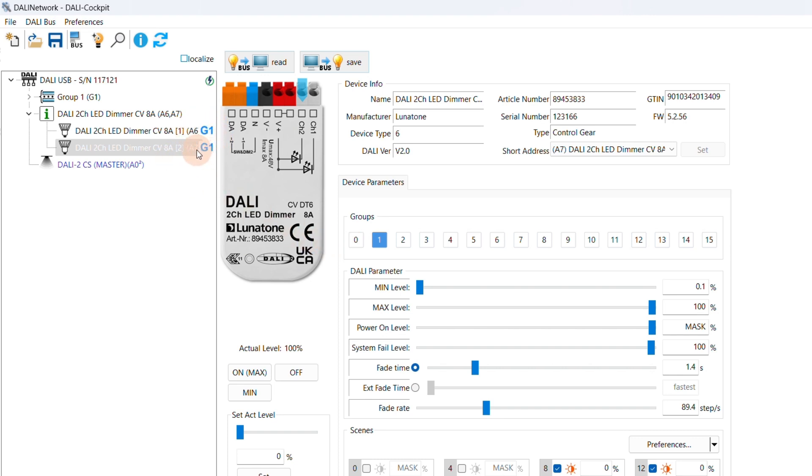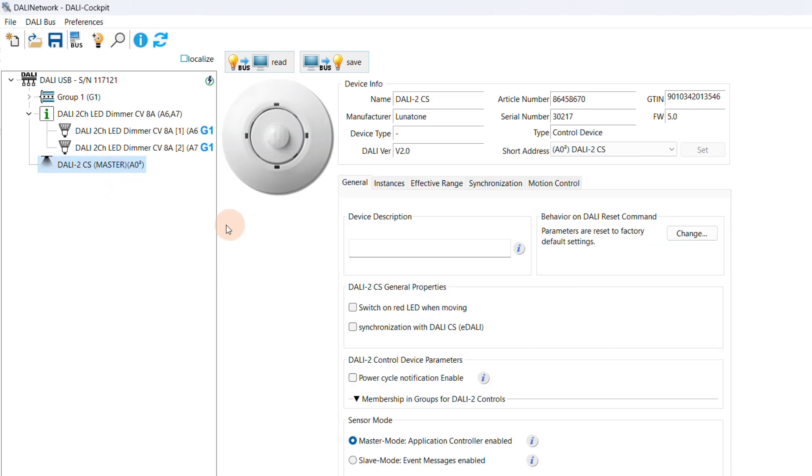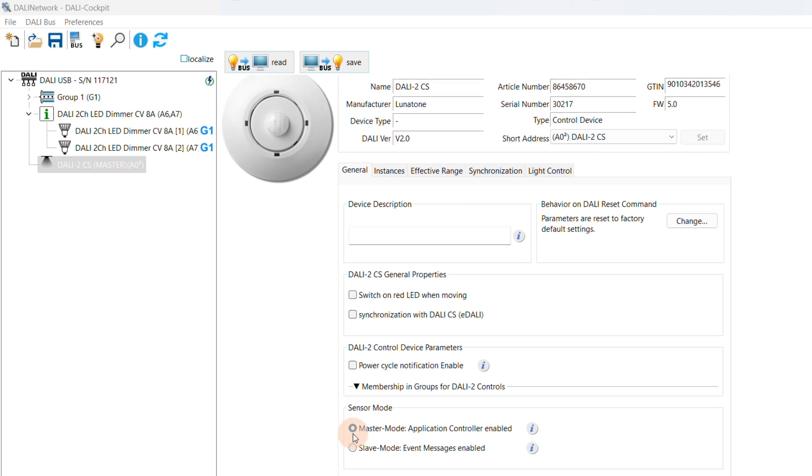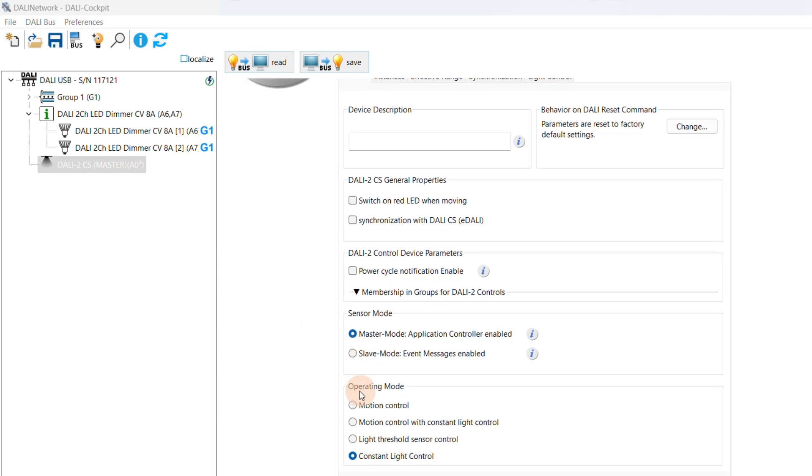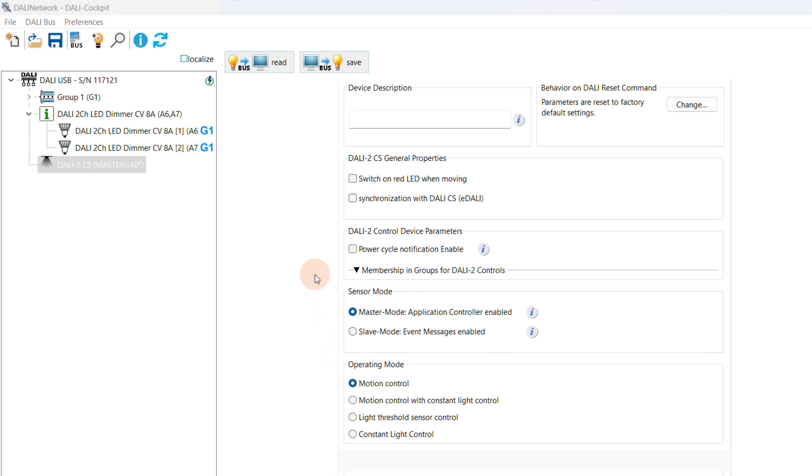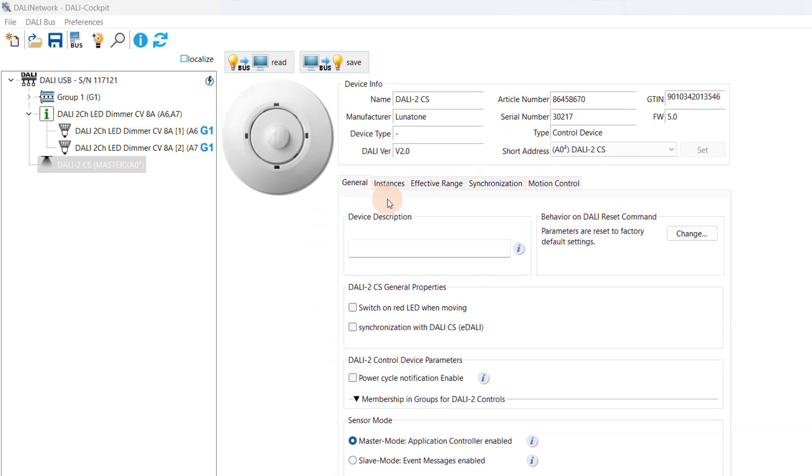Now we go to the settings page of our sensor. First, we check if the master mode is activated. The master mode allows sensors to directly control luminaries. In the operating settings, we select Motion Control, so the lights turn on when motion is detected. We can skip instances since we have activated the master mode.